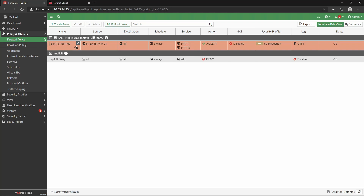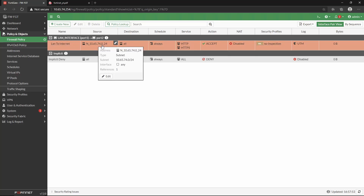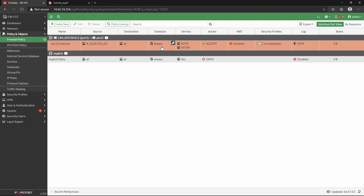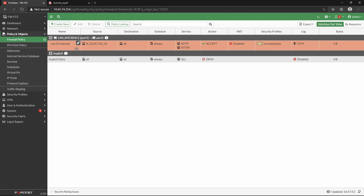We can see a new rule was added above the implicit denial rule, showing the name, source address, destination, schedule, services, and action. The way to interpret this: when traffic is sourced from an IP on this subnet, destined to any other subnet, it will always be enabled and will only match for HTTP and HTTPS — and if it matches, it will be accepted. Firewall policy inspection is performed top to bottom, so this rule is inspected before the implicit denial rule — something to keep in mind when creating new rules.